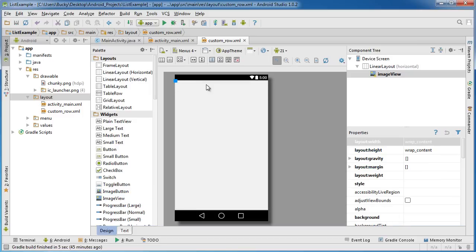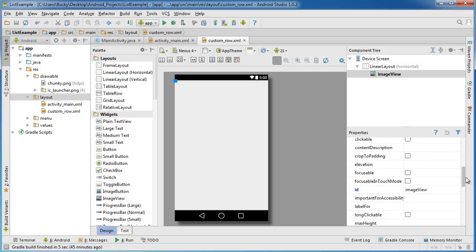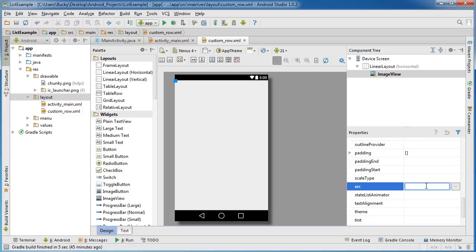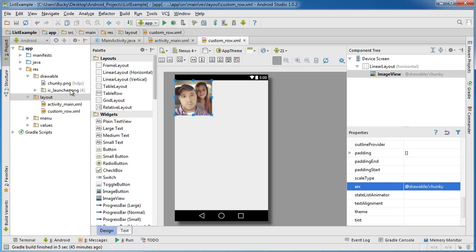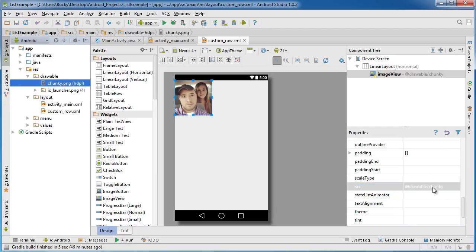Now we can put an image in here. Go down to source and type @drawable/chunky — because that's what my image was named — and hit enter. That's how you get an image file to show up: go to source, put @drawable, that's the folder name, then the file name without the extension, without the .png extension.